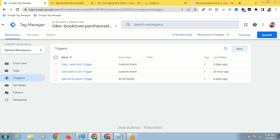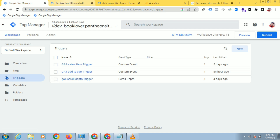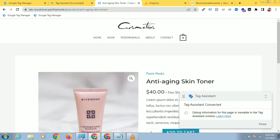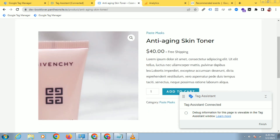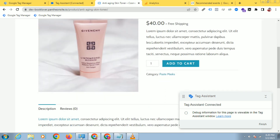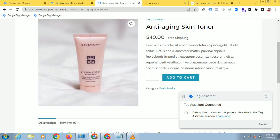Go to your website and click on any product, then click on 'Add to Cart'.